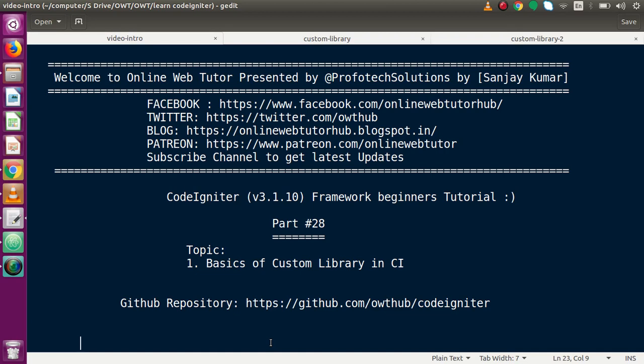Hello guys, welcome to Online Web Tutor presented by Pro-Product Sessions Team. I am Sanjay. We are learning CodeIgniter framework's beginner tutorial, and this is part number 28. Inside this video session, we will discuss the basics of custom gallery in CodeIgniter. If you're a beginner to the channel, please don't forget to subscribe and keep watching our previous video sessions.